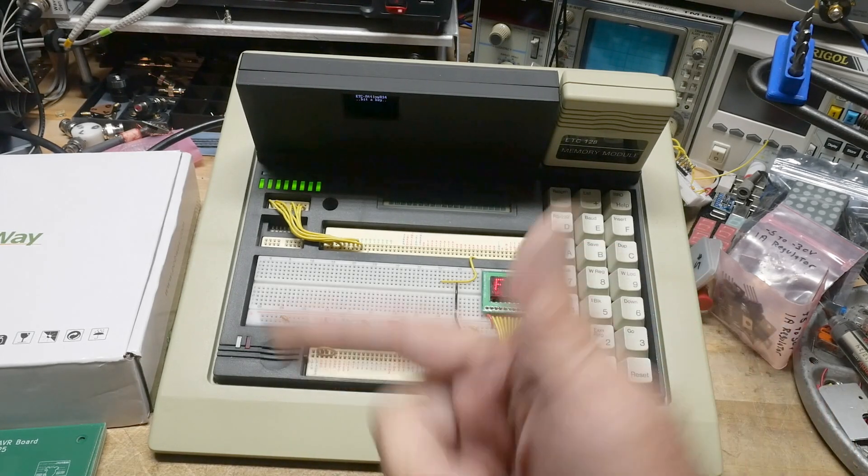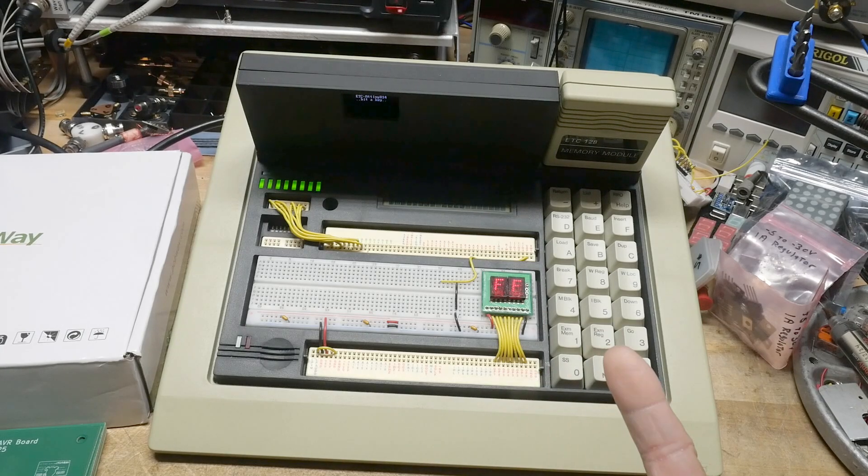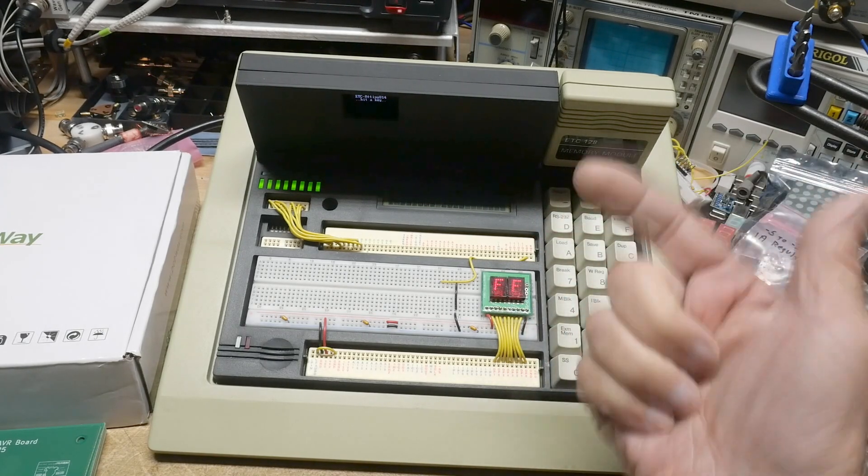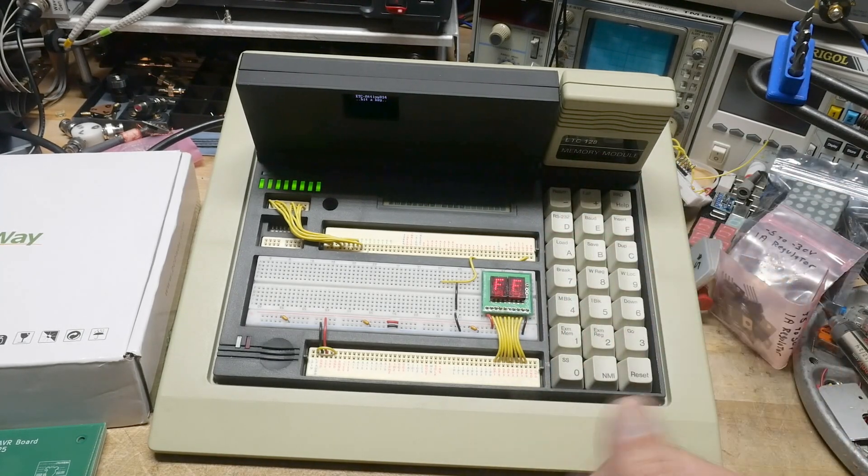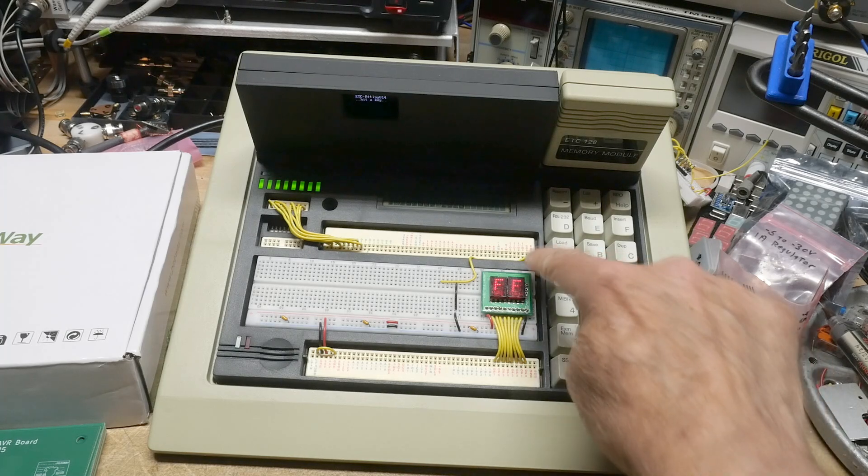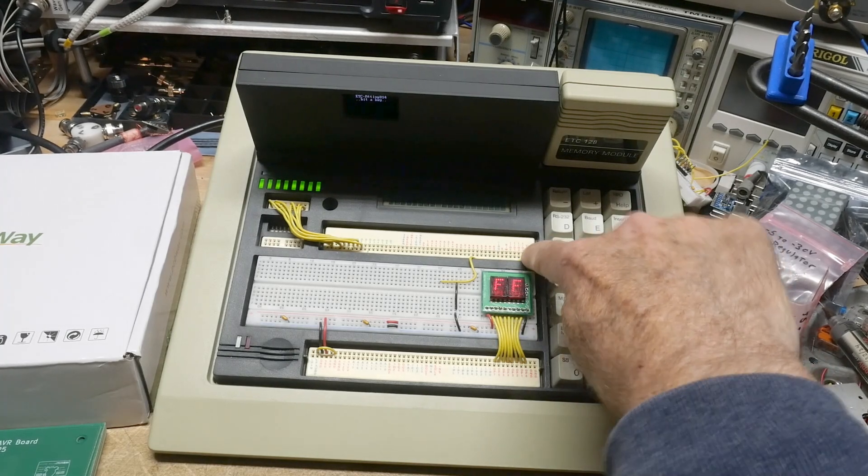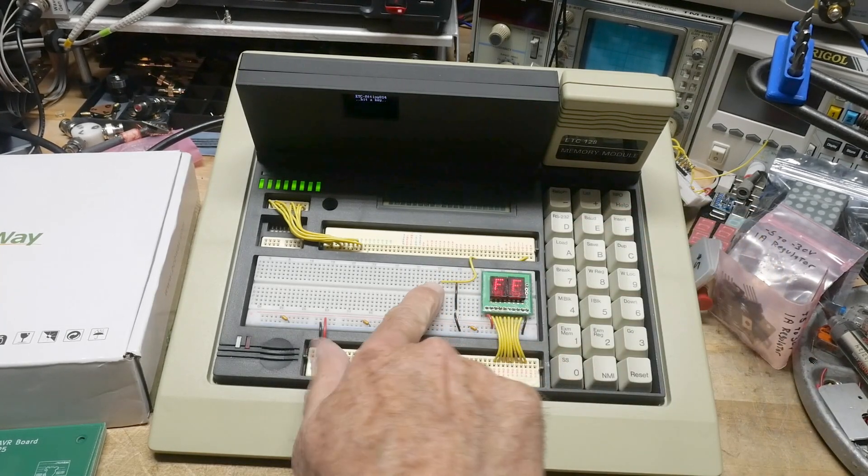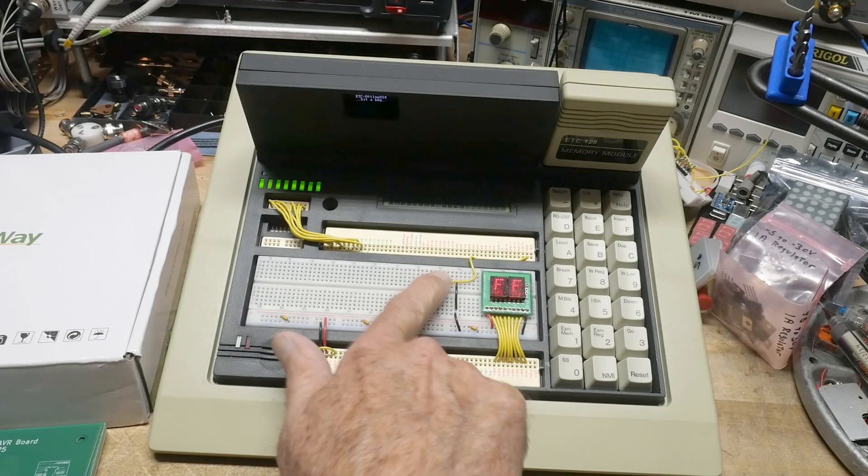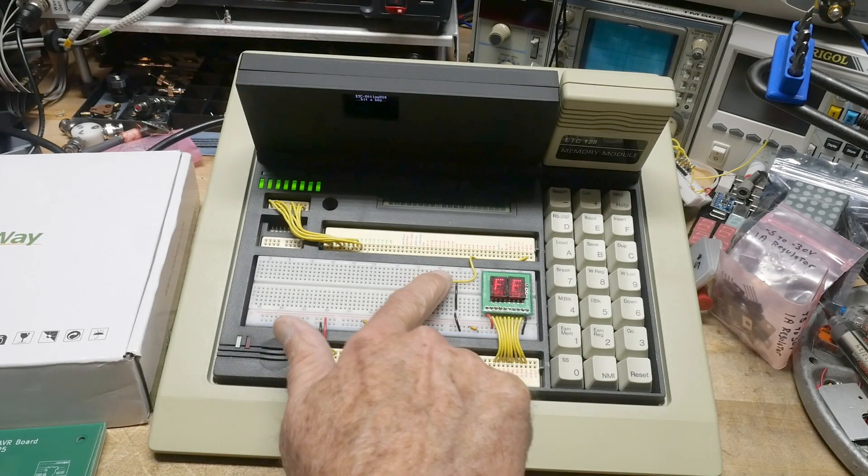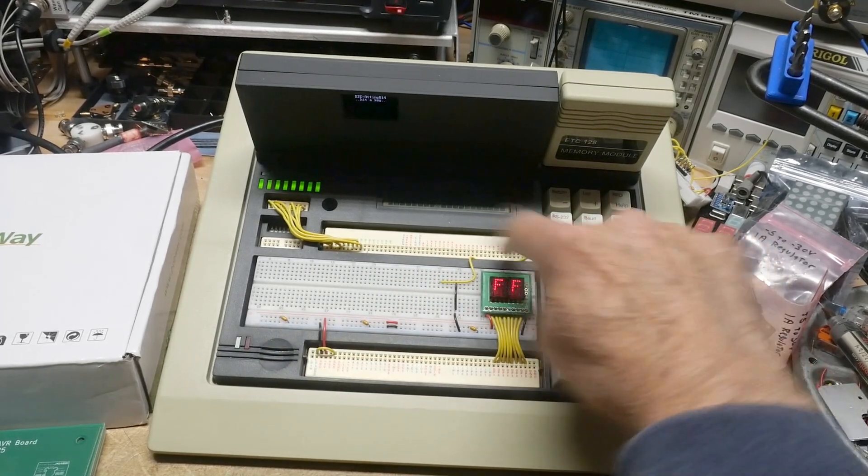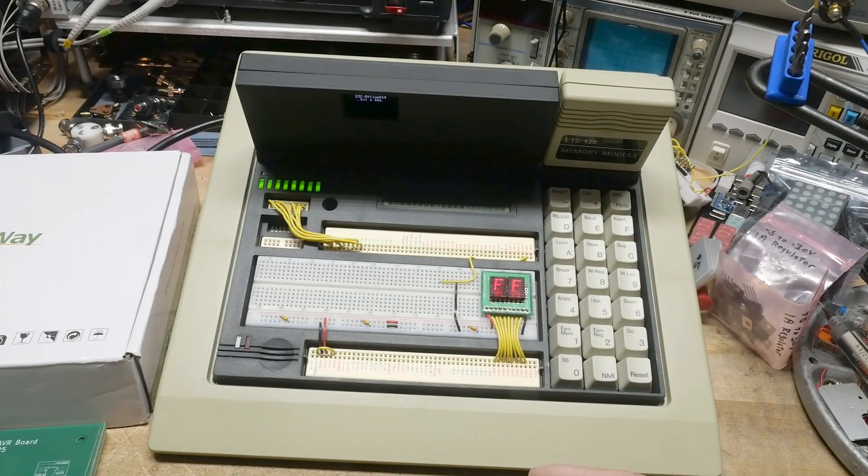For programming, if you want to program the ATtiny it's a one-wire program interface UPDI and that comes out on the COP pin here. So if you put a programmer here on pin COP you can talk to the actual microprocessor.